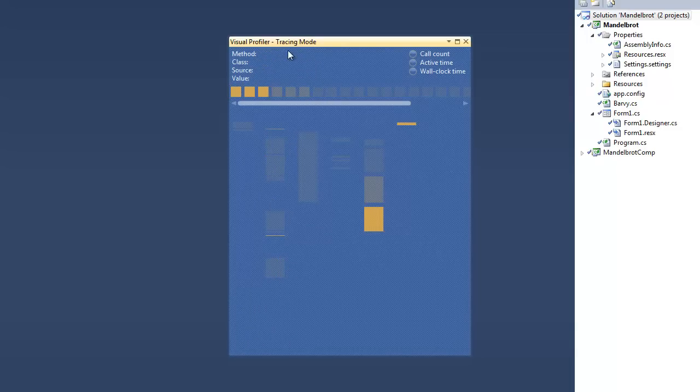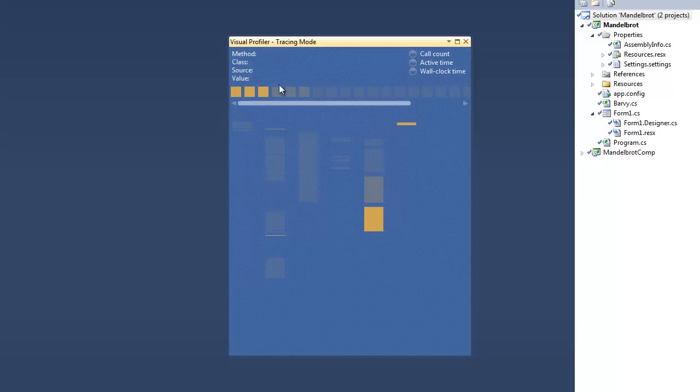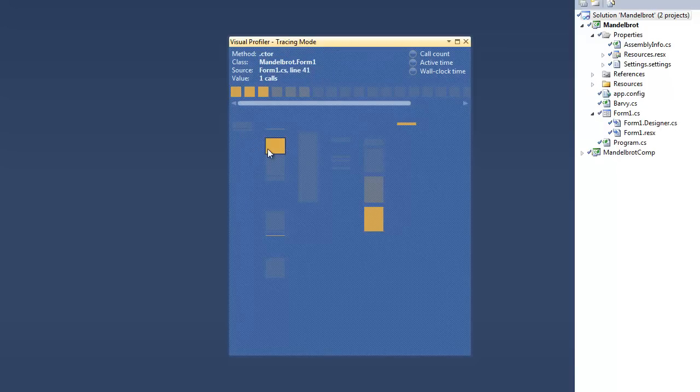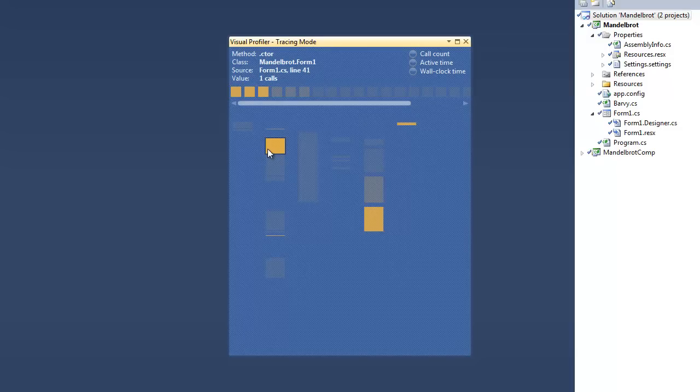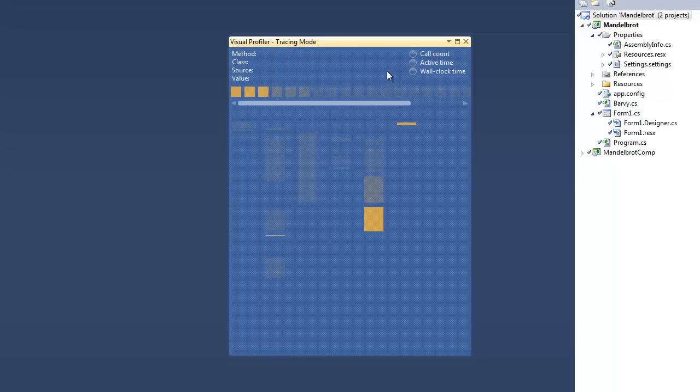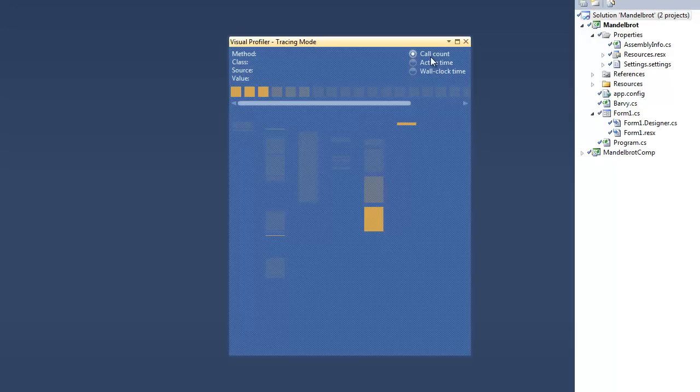Here in the upper part of the window we see some detailed statistics about the method: the name, the class of the method, the source file, the line in the source code file, and the value of the metric we have chosen. For example, now we have chosen call count which is chosen implicitly at the beginning.